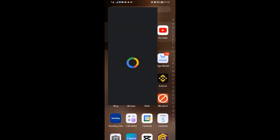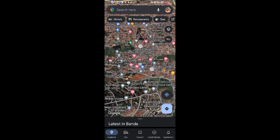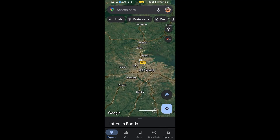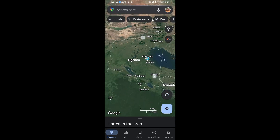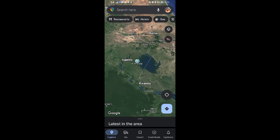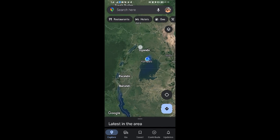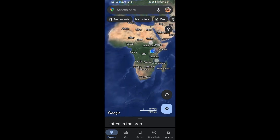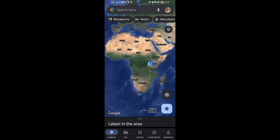If I come to my Google Maps and tap on my location, as you can see this is my location. Let me turn this map to the north — as you can see, this location is coming from a country called Uganda. This is Africa.